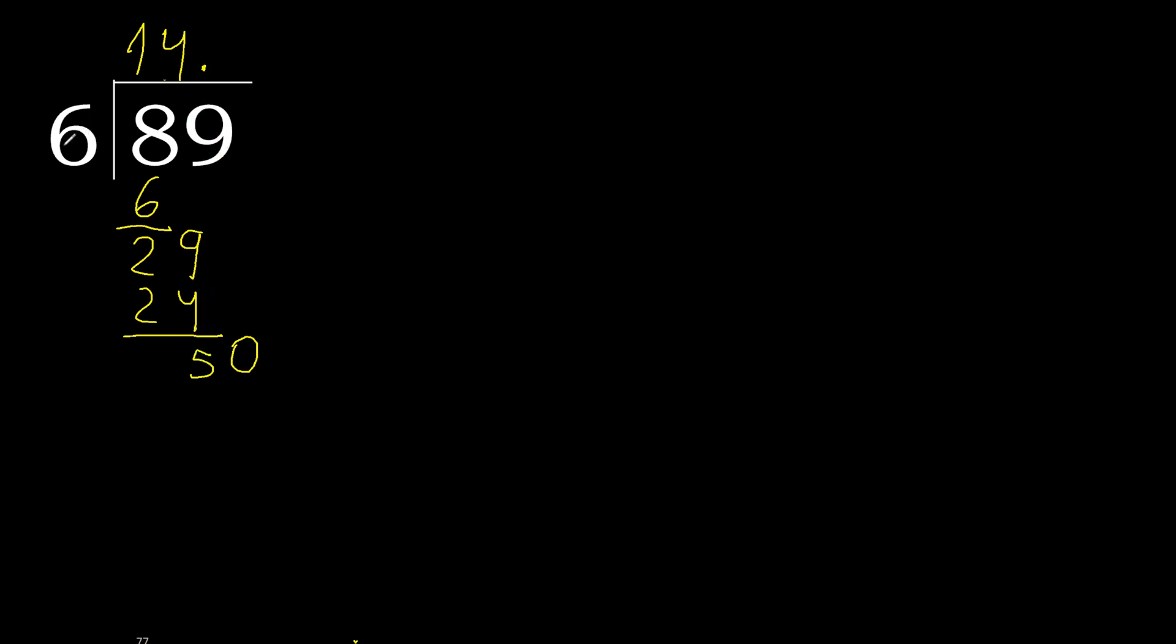50. 6 multiplied by 9 is greater. Multiply by 8, 48. Subtract, complete, 20.